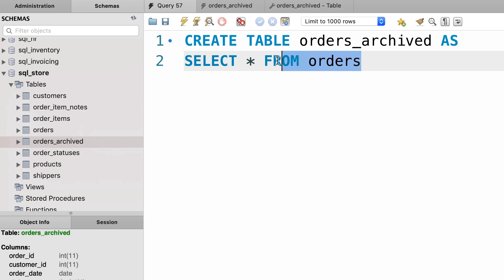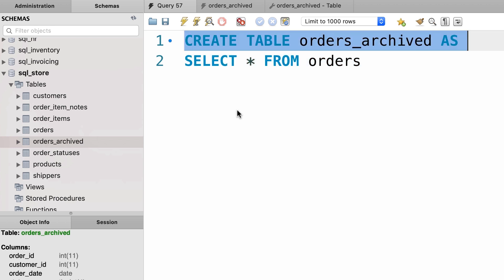We refer to this SELECT statement as a subquery. A subquery is a SELECT statement that is part of another SQL statement. We can also use a subquery in an INSERT statement, and that's a very powerful technique — it allows us to do really cool things. Let me show you.